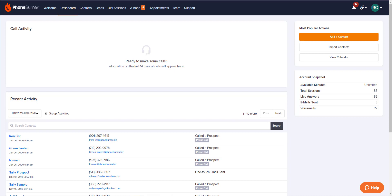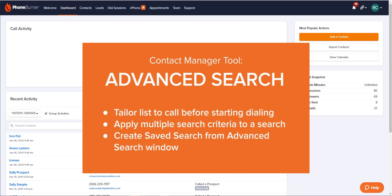Hello and welcome back to your PhoneBurner training. I'm Rachel See with more information on Advanced Search. Advanced Search is a very dynamic tool that allows you to narrow your search so that you can call contacts that fit a specific search criteria.